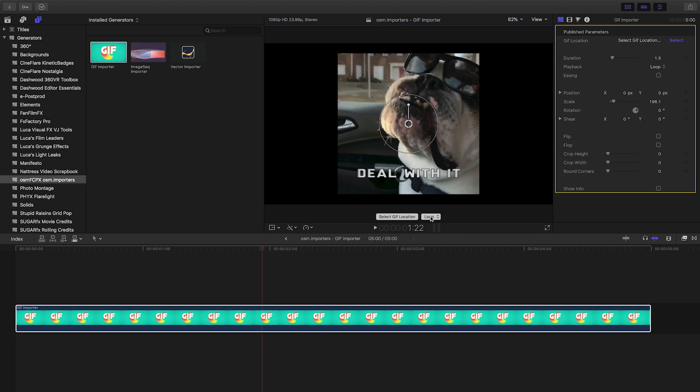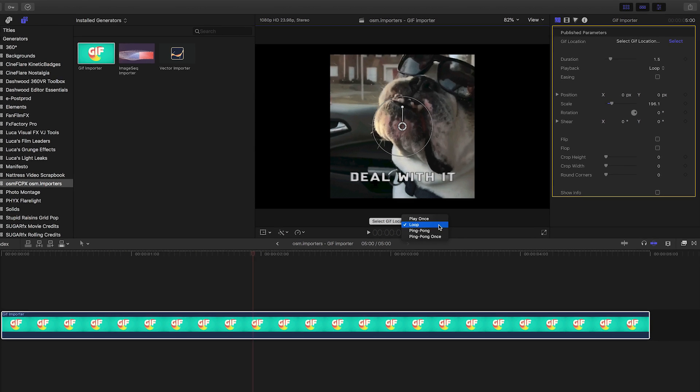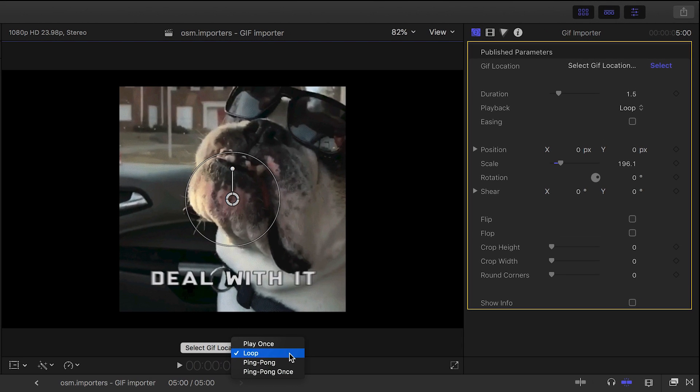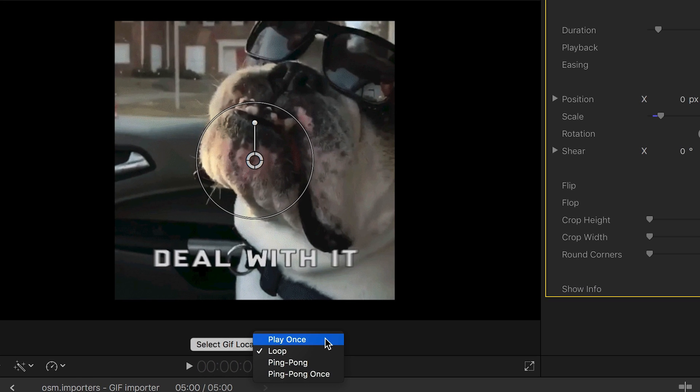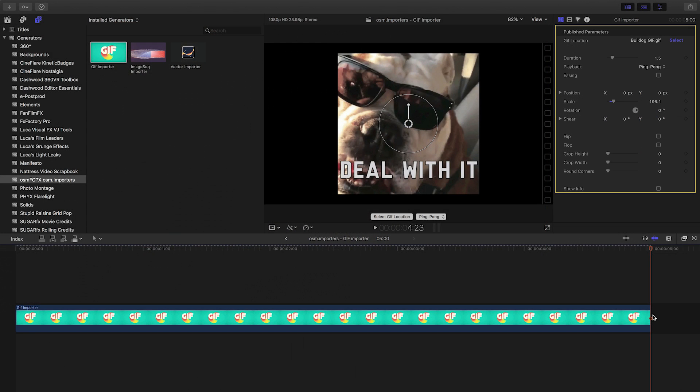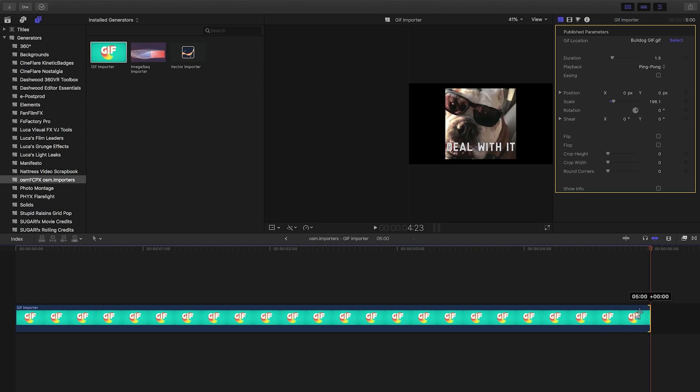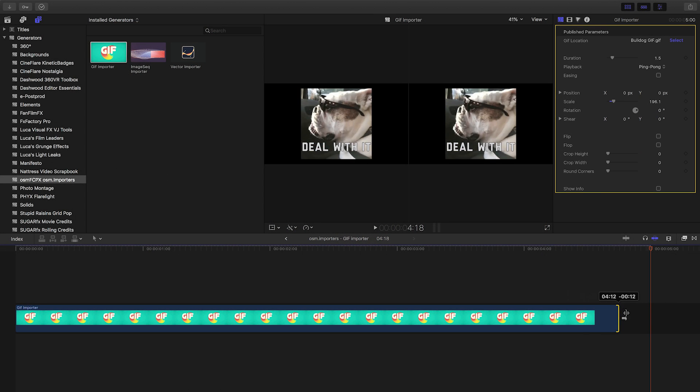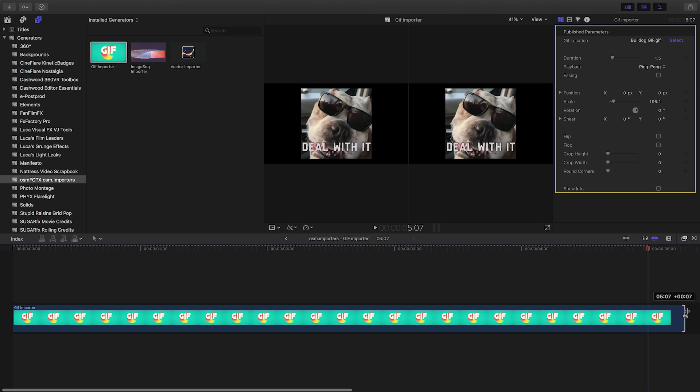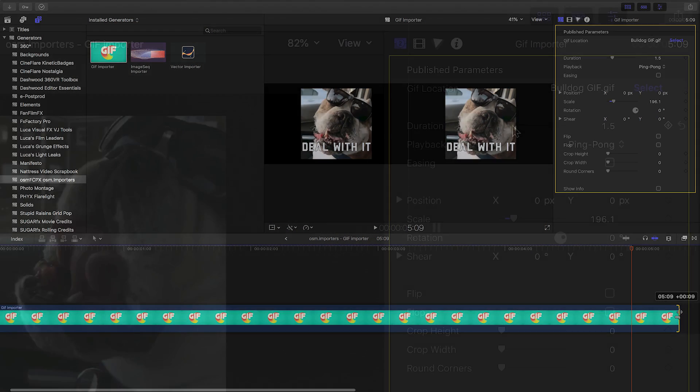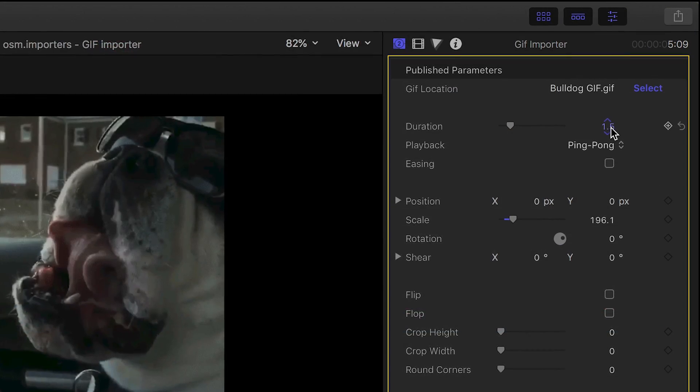You can also choose the playback behavior on screen. It defaults to loop, but you can also play once, ping pong once, or ping pong loop. The loops will continue for the length of the generator on the timeline.